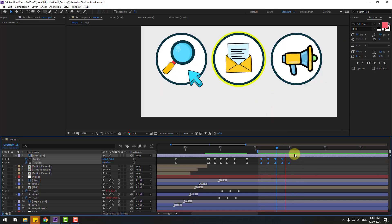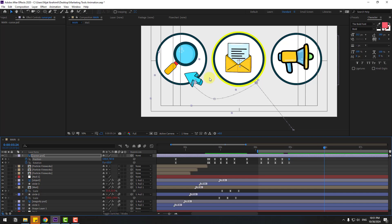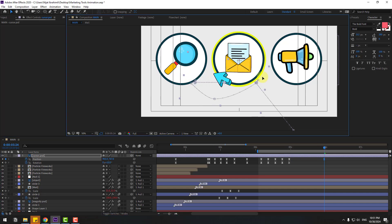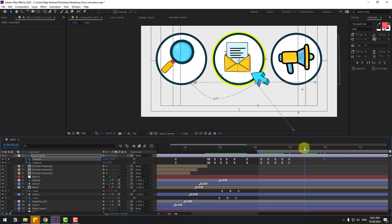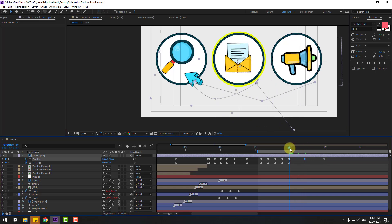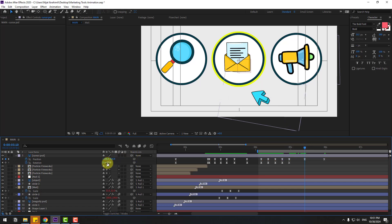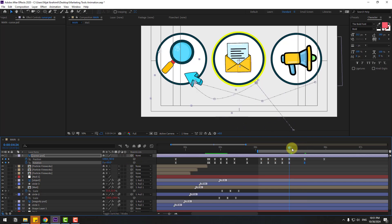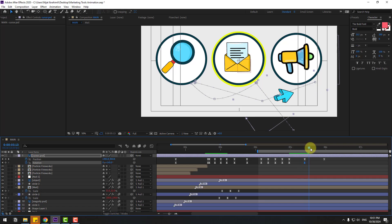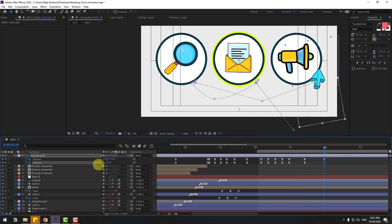This is very fast — select these keyframes, hold Alt, move to right. Create a new position keyframe, go to 50 frames, and move to right. Go to middle, move to down. Change rotation for the middle keyframe.